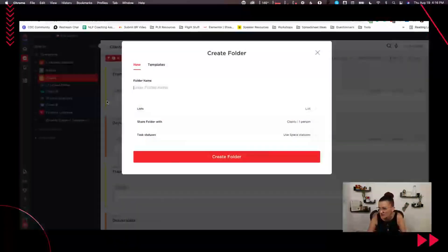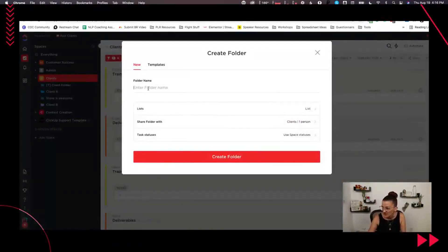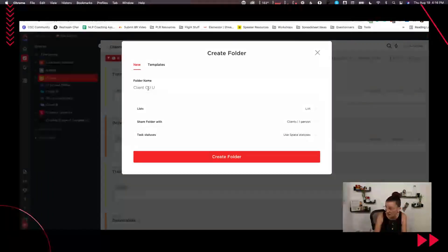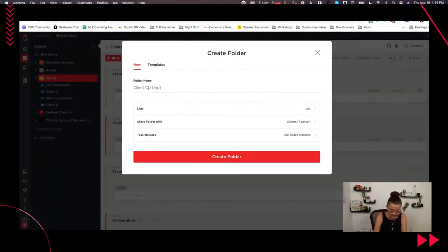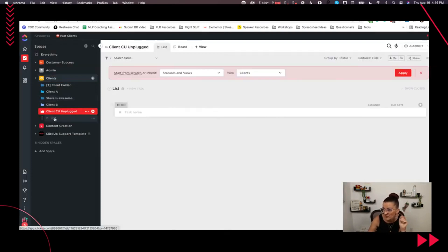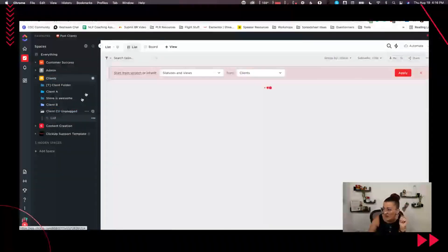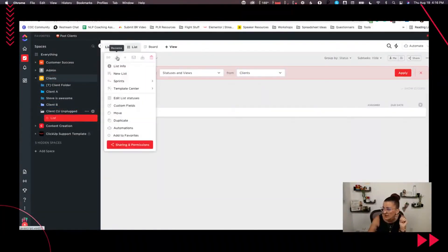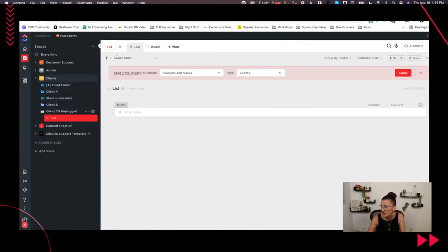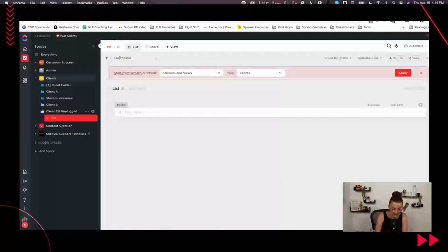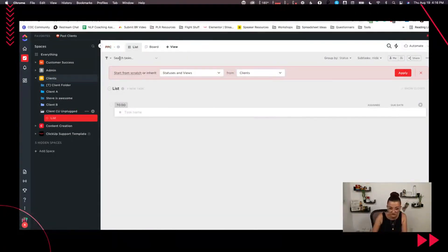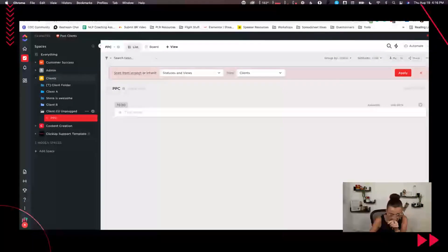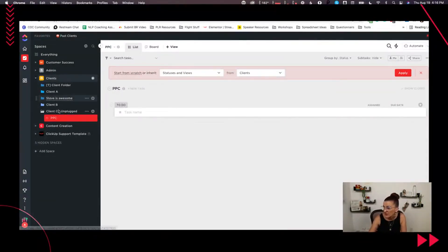So we have a new folder. This is client ClickUp, if I can spell. Cool, we have a folder client unplugged. Awesome, that one is there. That client also hired us for some PPC work. Cool. And you said you are also doing organic social media. Cool.